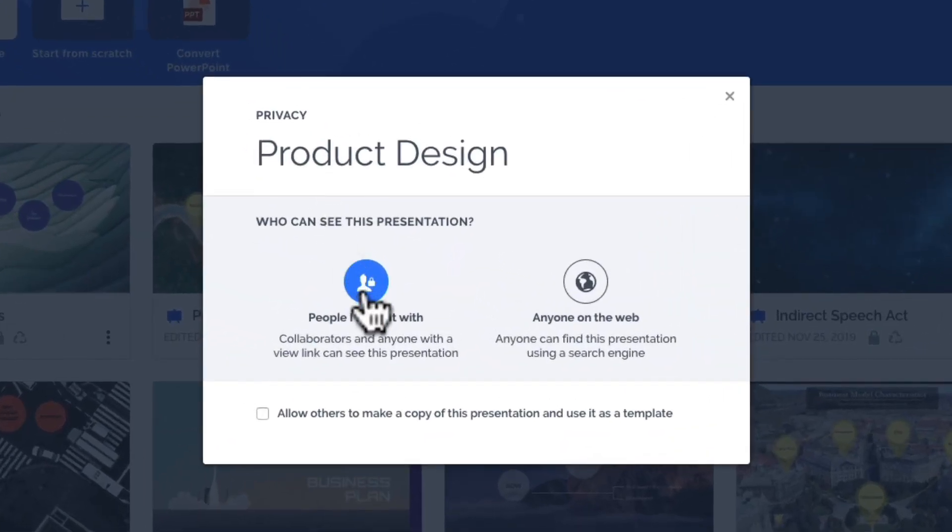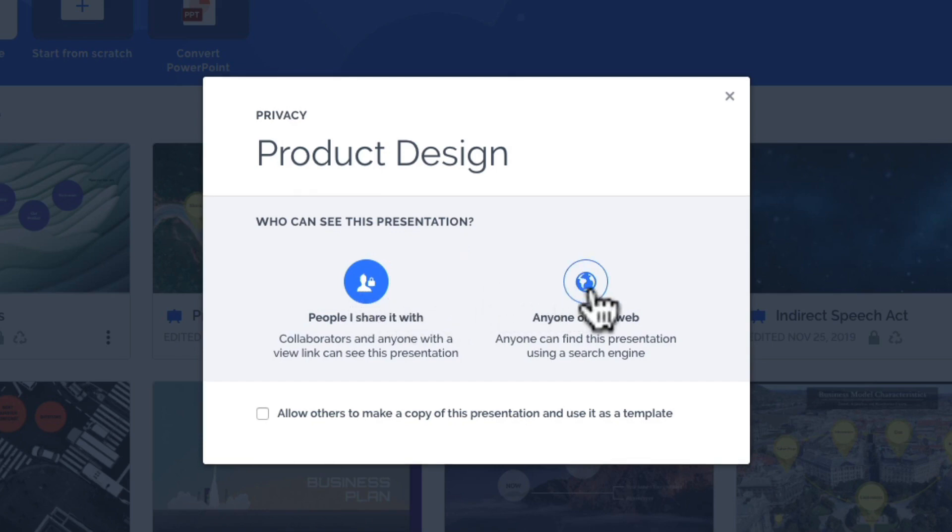Choose people I share it with if you only want collaborators and anyone with a view link to see it. Or anyone on the web if you want your presentations to be public and discoverable for anyone, even when using a search engine.